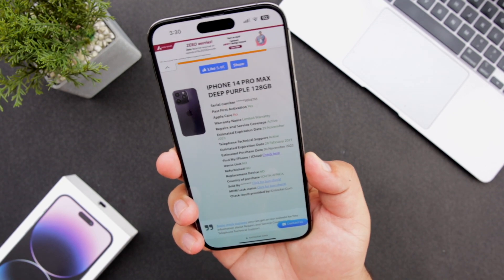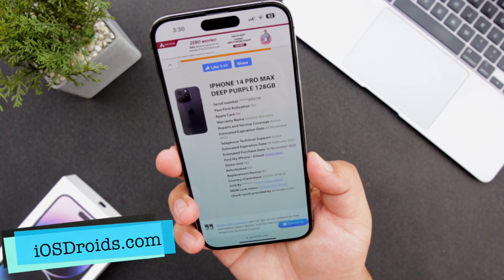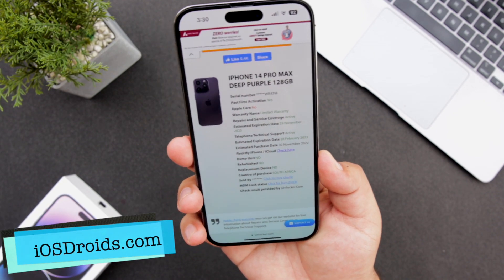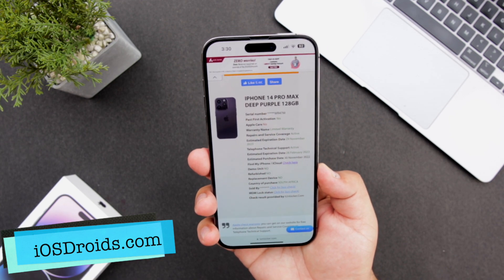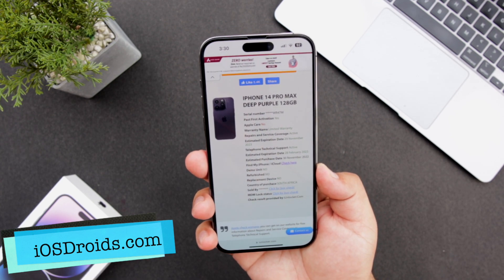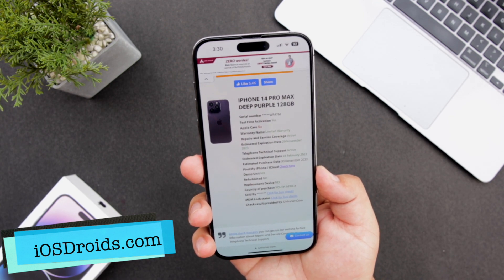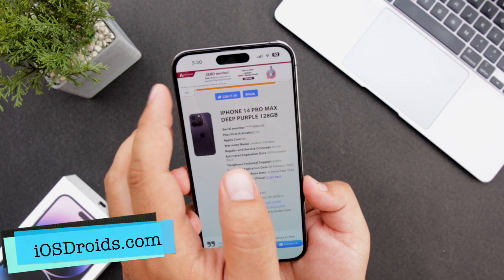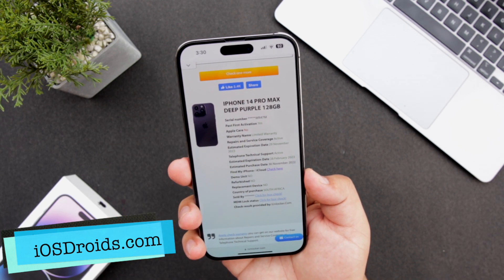For a more detailed tutorial, click the first link given in the description of the video. That's it for this video, guys. I hope you enjoyed it, and if you did, make sure to give this video a big thumbs up and subscribe to this channel for more videos like this.